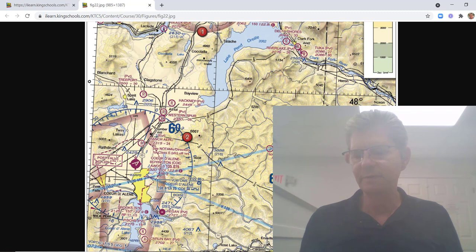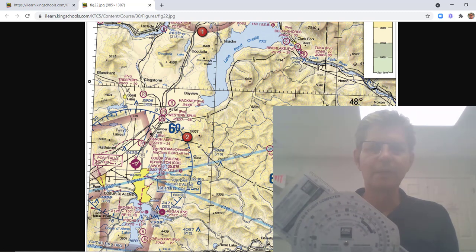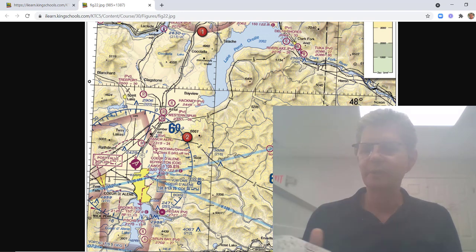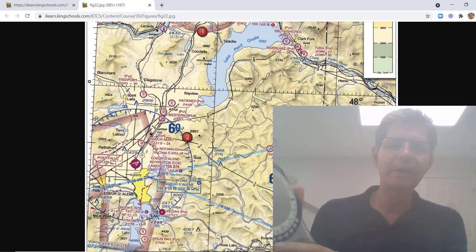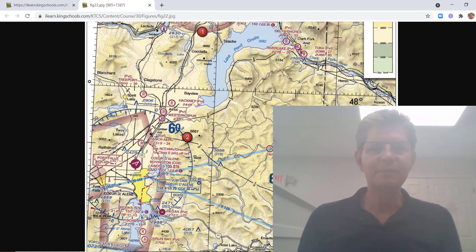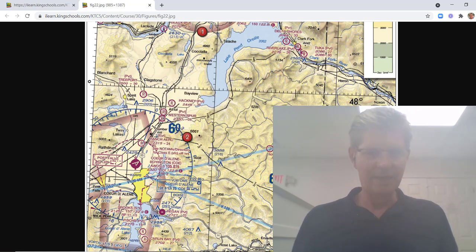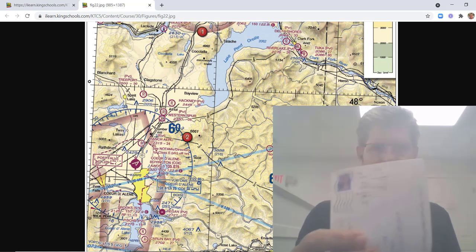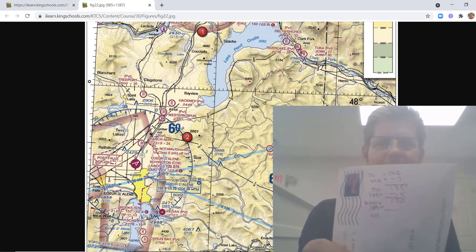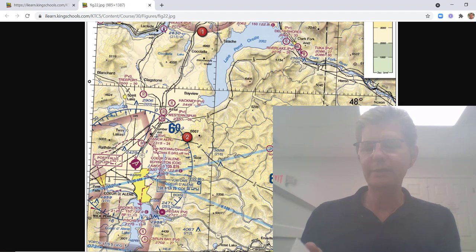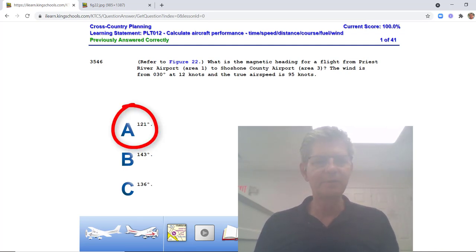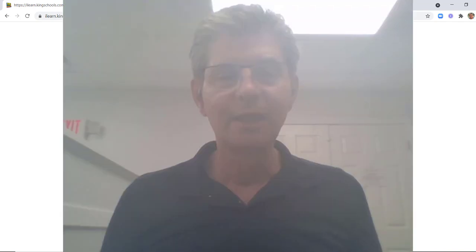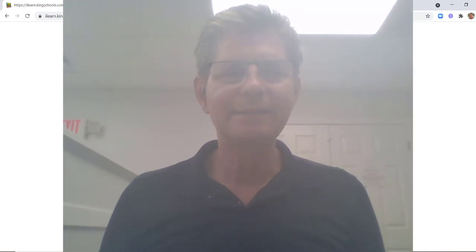I bought this calculator from King's School, the training I've been taking, which is extremely good — I'm not an affiliate or anything. On here they've got a little calculator. To know the true heading you need the true course plus or minus the wind correction adjustment. I watched the video a few more times, grabbed my envelope, and lo and behold I got it within one degree. The answer is 121 degrees and I came out with 120, so I knew 143 and 136 weren't correct. Big breakthrough!